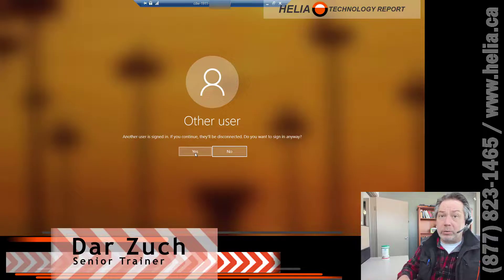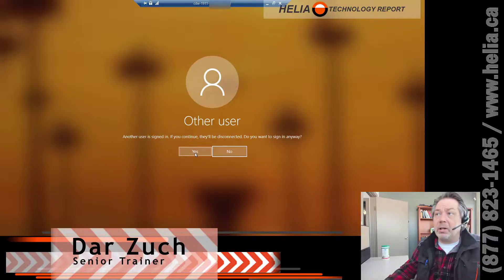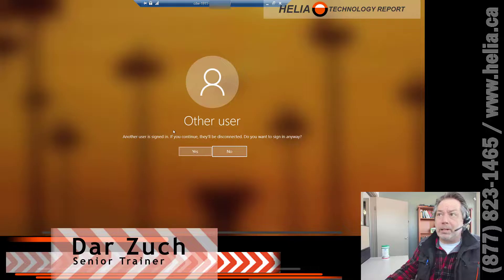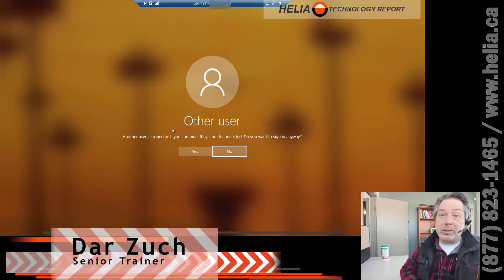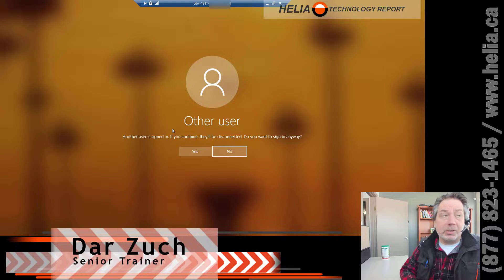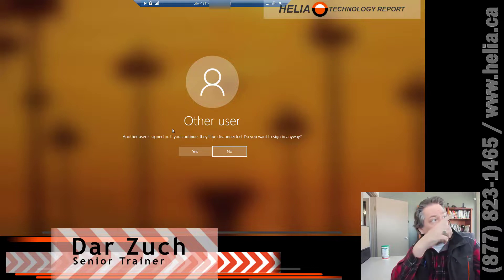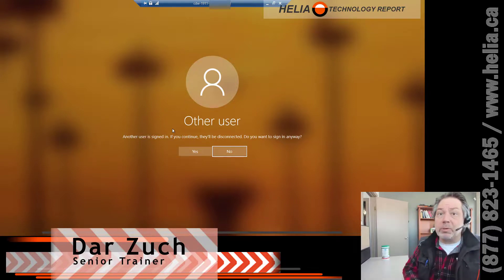You'll see all your icons, your Outlook, your special applications, they'll all be available. I'm Dar with the Healy Technology Report. If you have any questions please give me a shout. My phone number is over here. Thanks for watching.